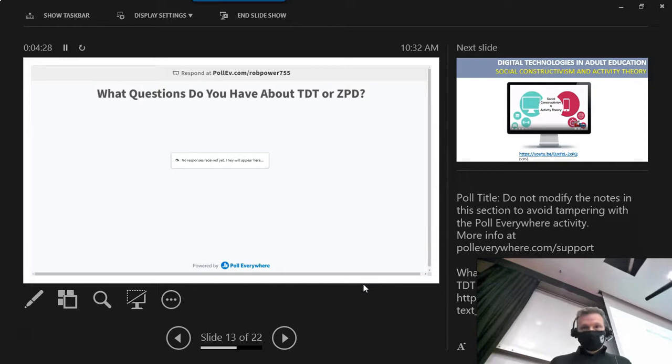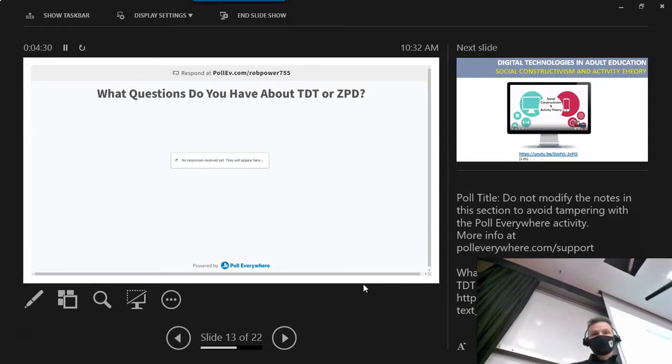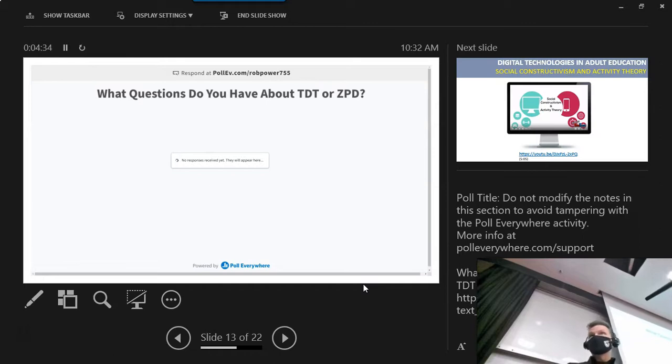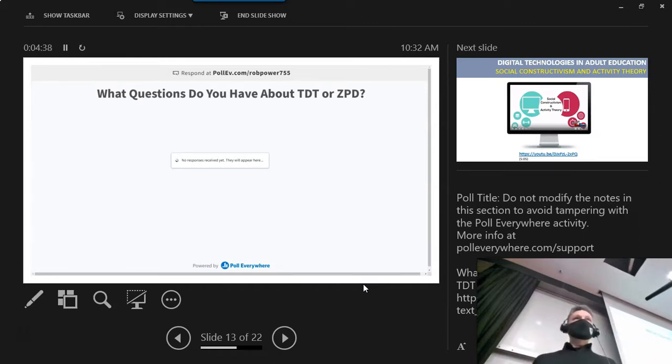So another poll, same link. What questions do you have about transactional distance or zone of proximal development? It's an open question poll. This time you can type in any questions you have.